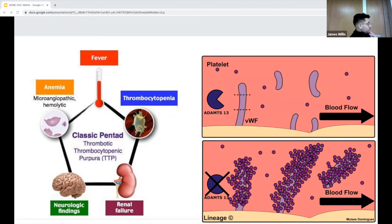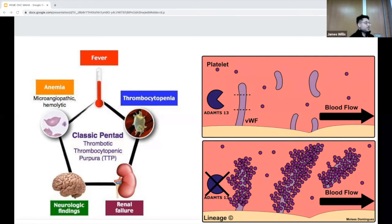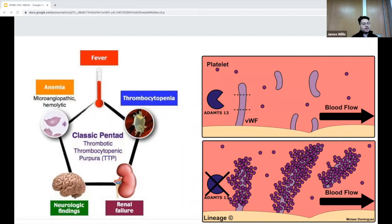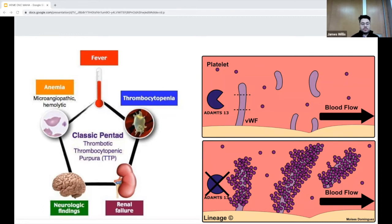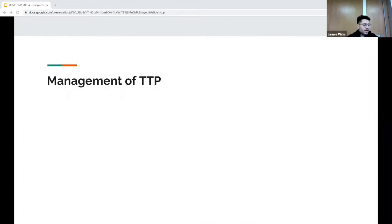Here is a quick diagram showing the pathophysiology of TTP: loss of ADAMTS13 leads to failure to cleave von Willebrand factor monomers, leading to platelet aggregation and activation, causing ischemic flow downstream.